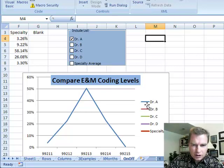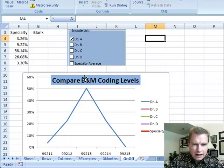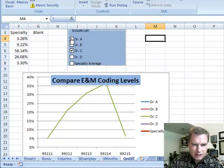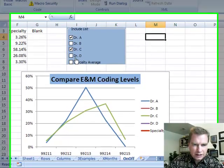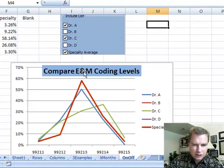And so I know what Dr. A's pattern is. I'm looking at about half of his codes are 99213. And what I've got set up here in this blue area is a place where I can check the box and say now I want Dr. C and compare it to Dr. A and there's Dr. A and Dr. C and I want to compare them to specialty average.